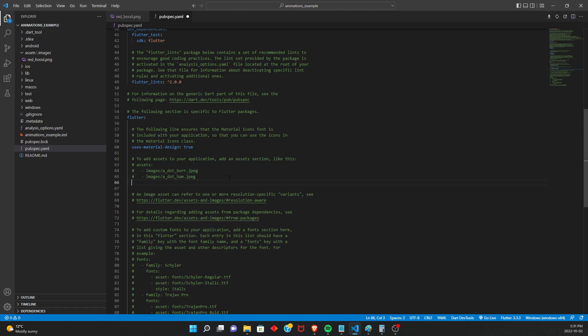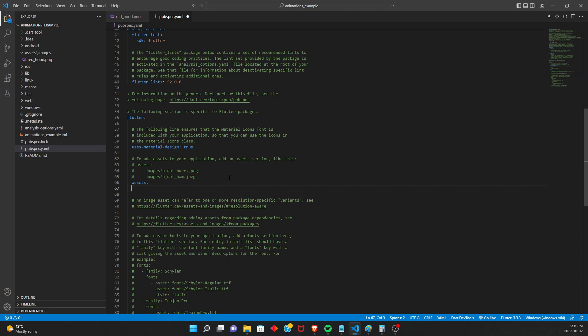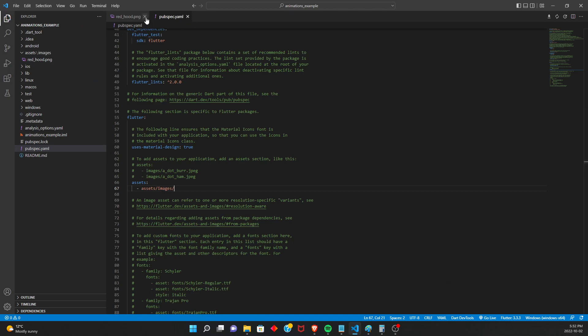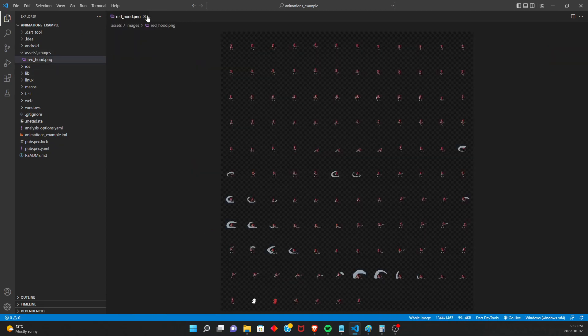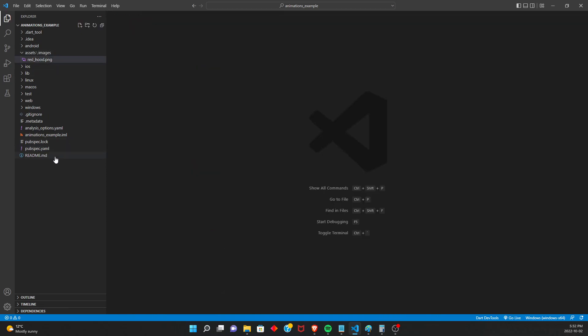And it even gives you a nice template of how to add some assets to your project. So here I'm going to just have assets, add a little colon. And you want to have a tab. You have a dash, space, and then I am going to include the whole folder. So you're going to want to have the assets folder and then images. And then here, you could have redhood.png. But I prefer to just use the whole folder because then if you add more images, you don't have to kind of import each one individually. So now all the images in your assets images folder should be accessible.